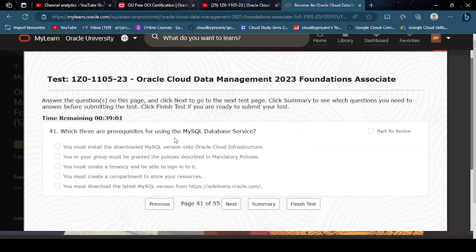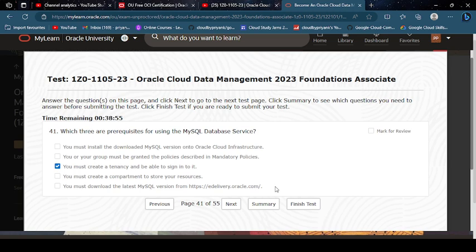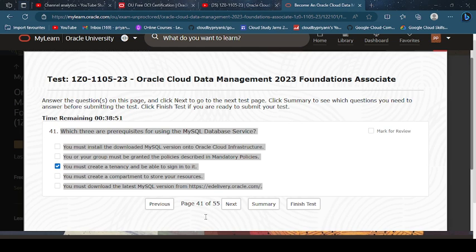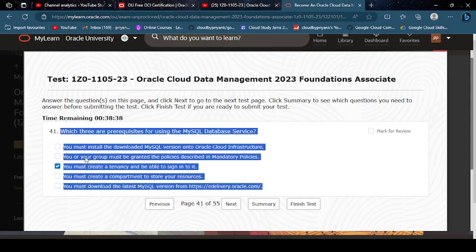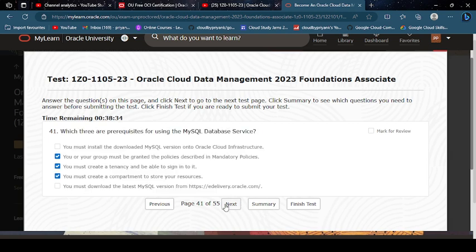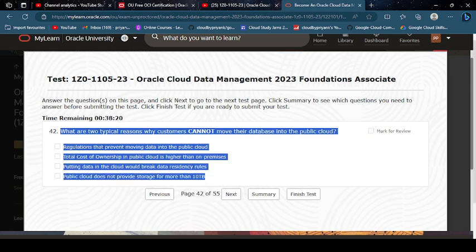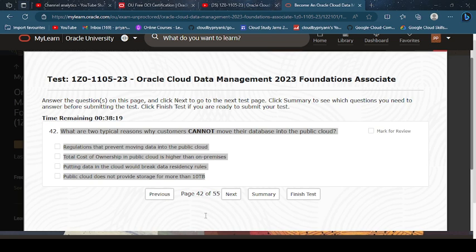Which are prerequisites for using the MySQL Database Service? You are your group, you must get a compartment. What are two typical reasons my customers cannot move their attention to public cloud? The regulation of putting data.